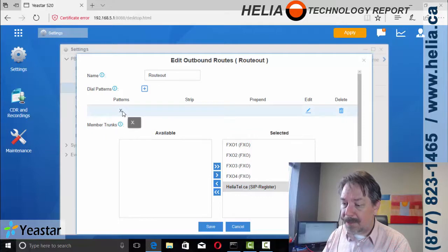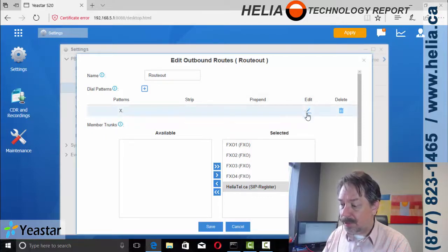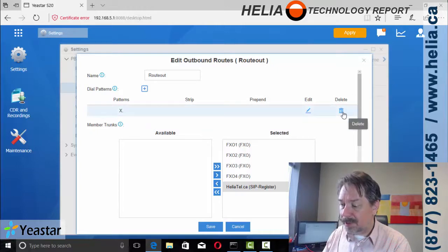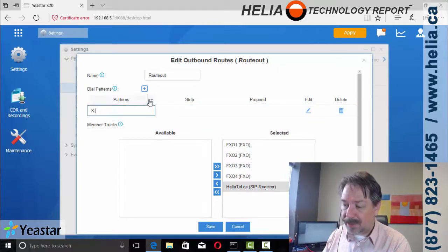And this basically says all numbers that start with a digit. So that's kind of irrelevant. We're going to delete that rule and we're going to add some new ones here.